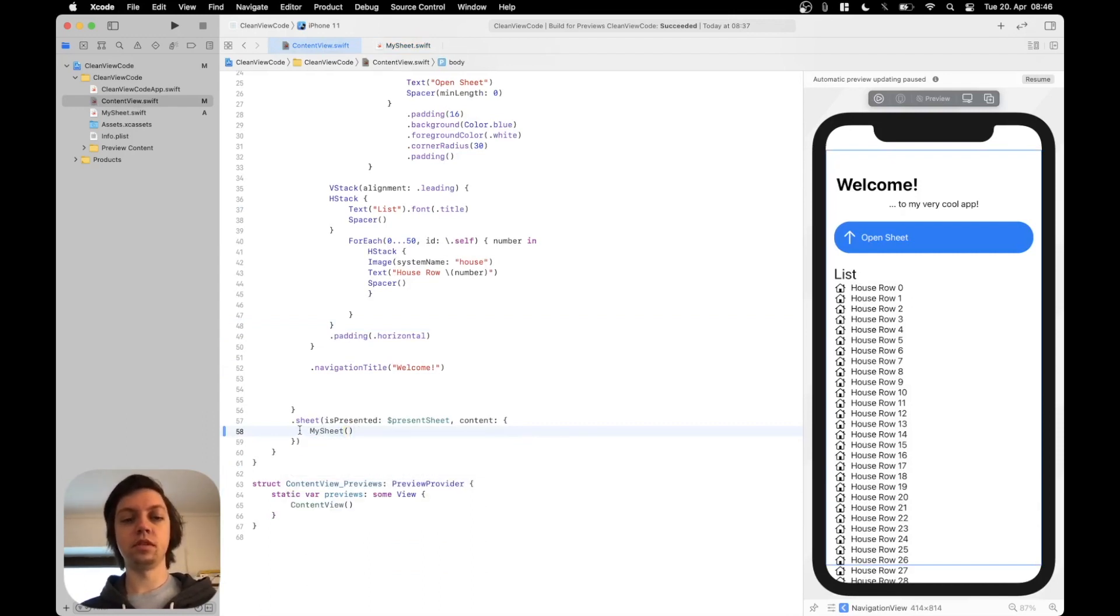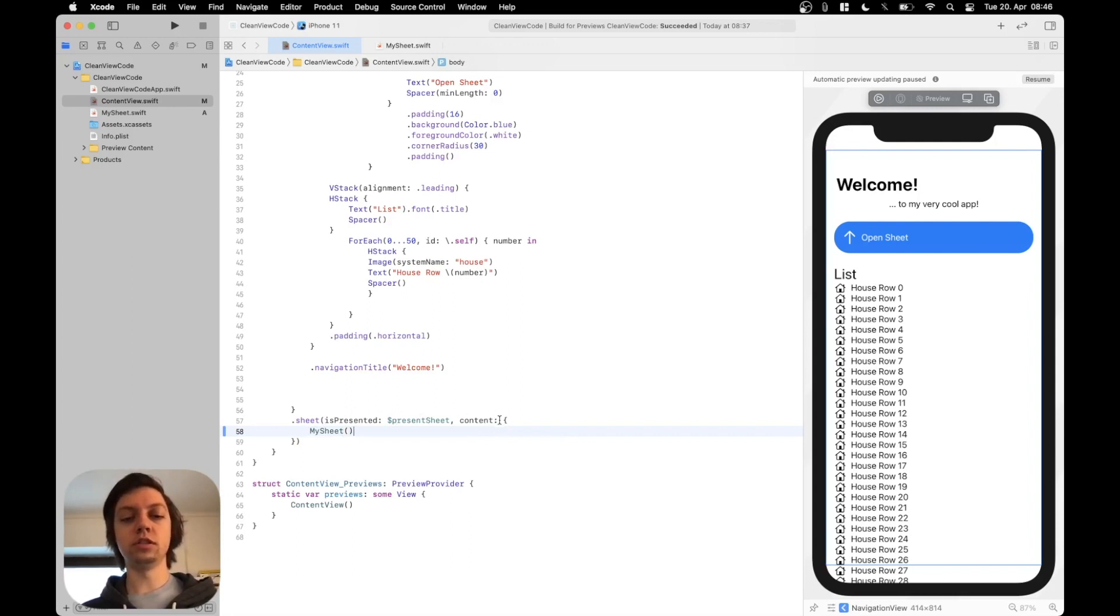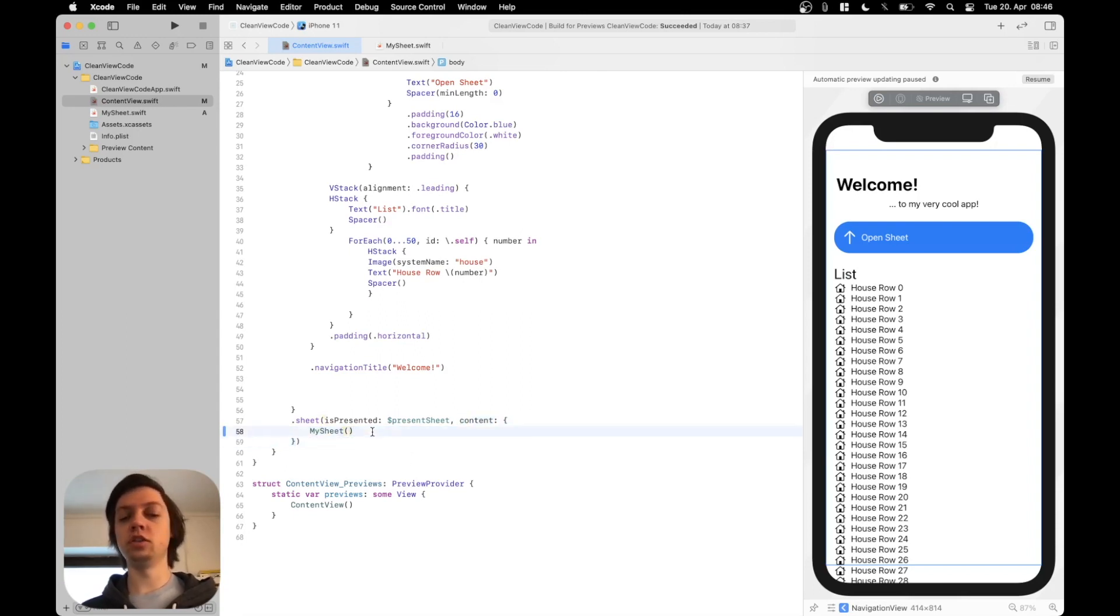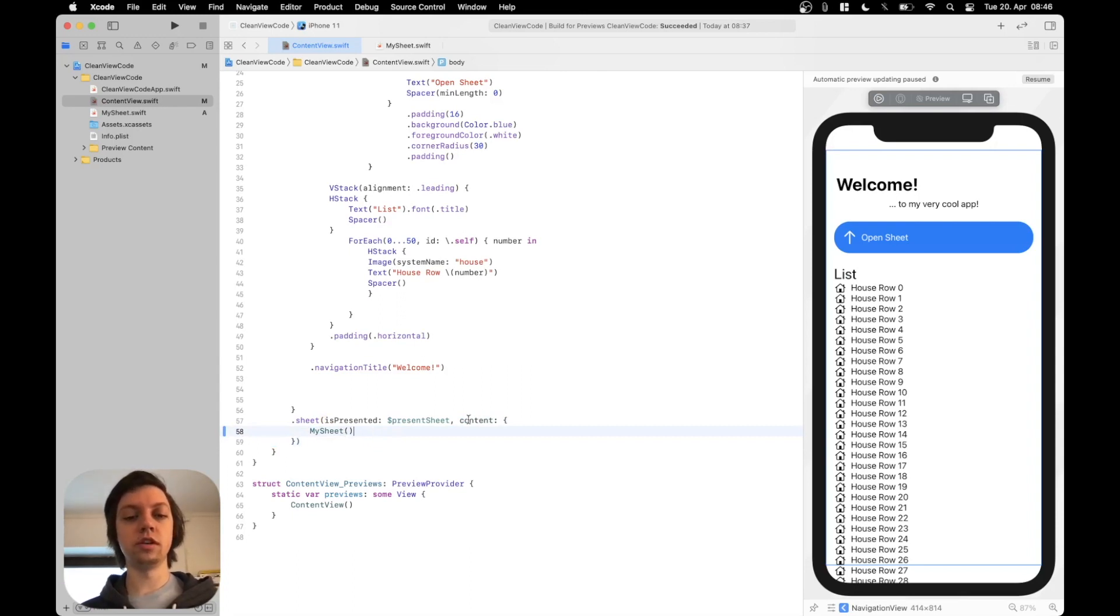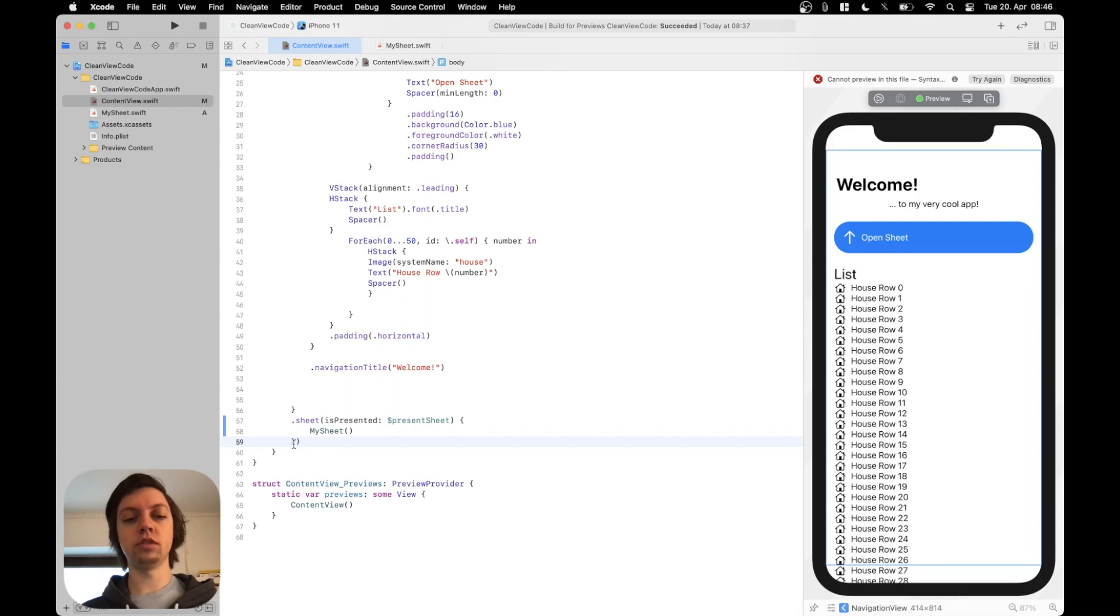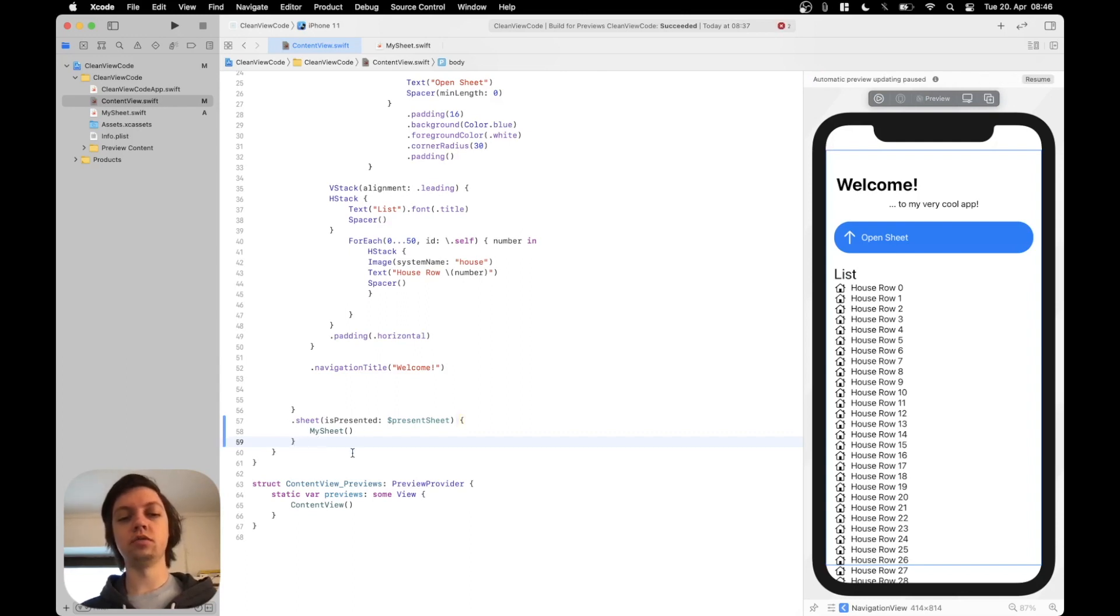Next up while we're still dealing with the sheet you can see that there is a closure for the content argument here. But actually in SwiftUI and generally in Swift you should always use the trailing closure syntax. So that means that the last argument in an initializer or function call can be removed and can be appended as a trailing closure. So don't forget to delete the parentheses. Now this does exactly the same thing as before but looks a lot cleaner.